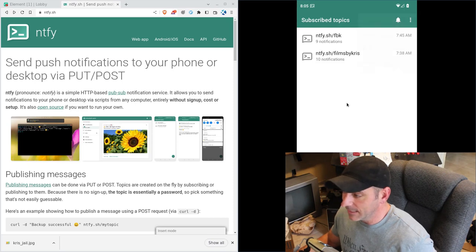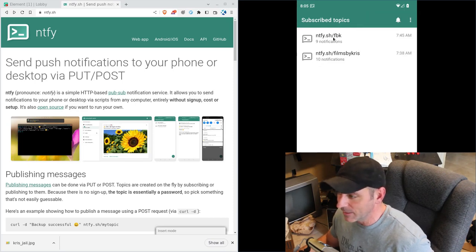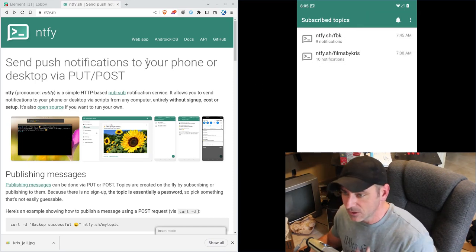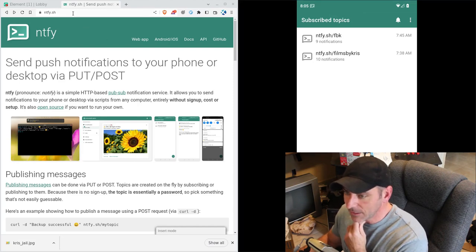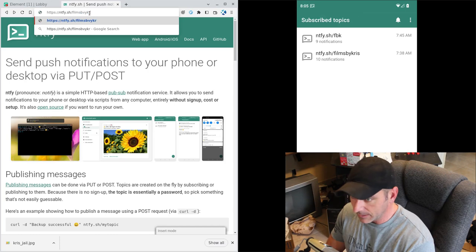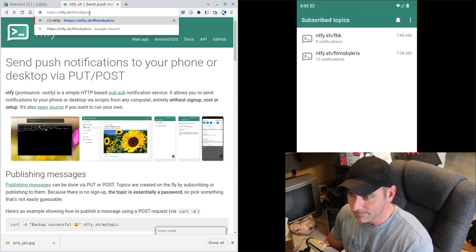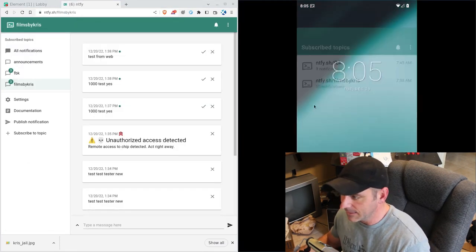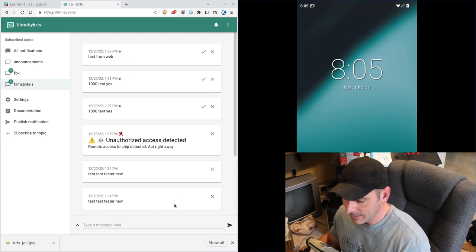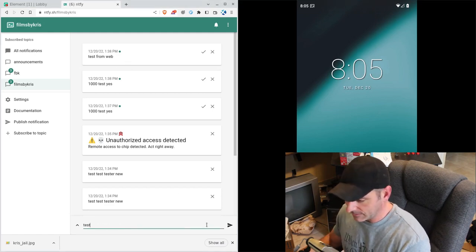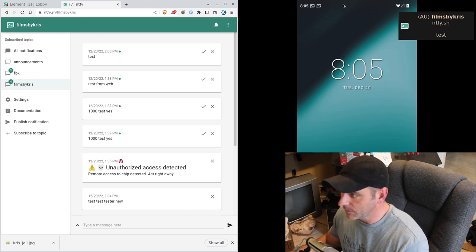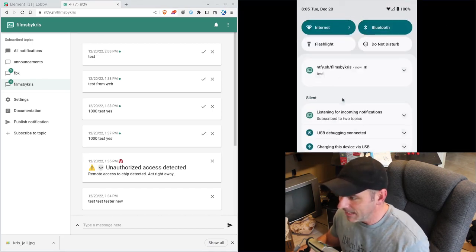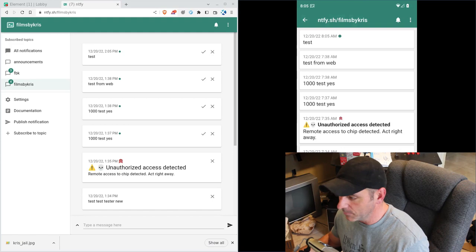Let's look at this. I'm subscribed to two things right now, FBK and Films by Chris, just using them for testing. Something that we didn't look at the last one. Let me go to Films by Chris. I'm going to minimize the app here. And so you can send a message here. I can say test, send, and it will show up here. You can see on my desktop and on my mobile device, I can go ahead and click on that or swipe it away.